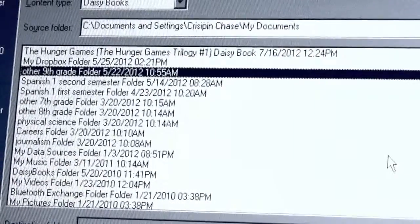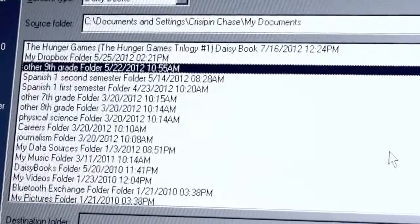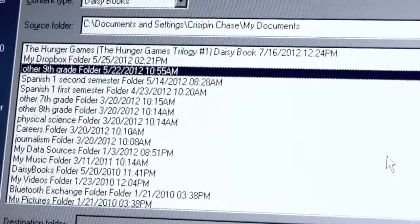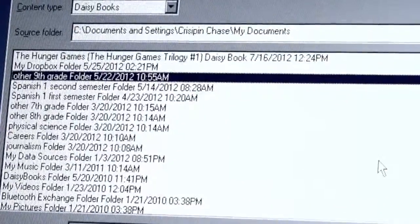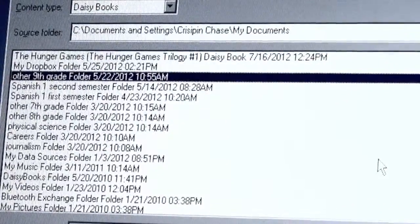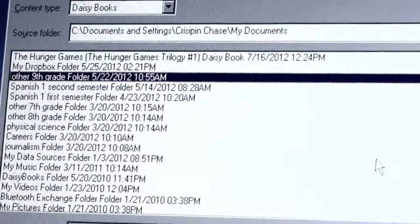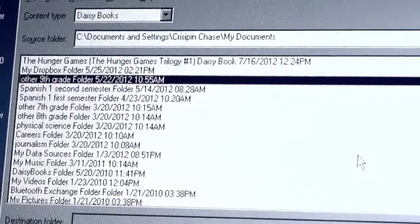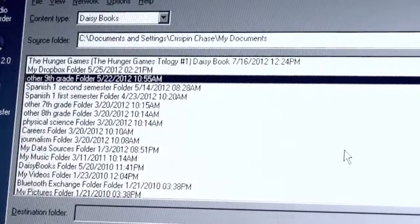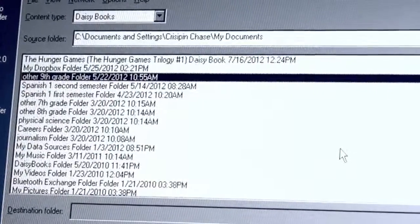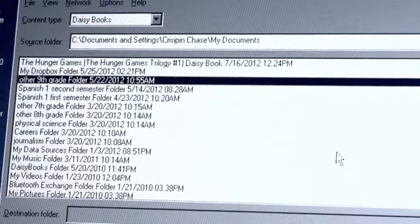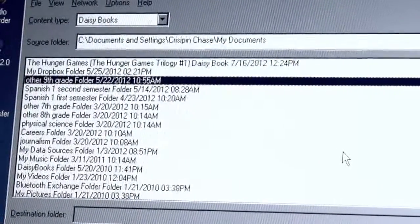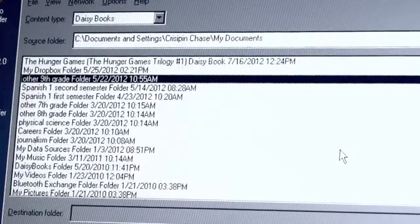So right now you hear the Hunger Games, which is a daisy book, that can be sent over. Or if we go down the list with our down arrow, we have my Dropbox. There's some other 9th grade, which is a folder where I just keep miscellaneous files related to school. So I have various folders here that contain files, which we could send to the Bookport Plus.